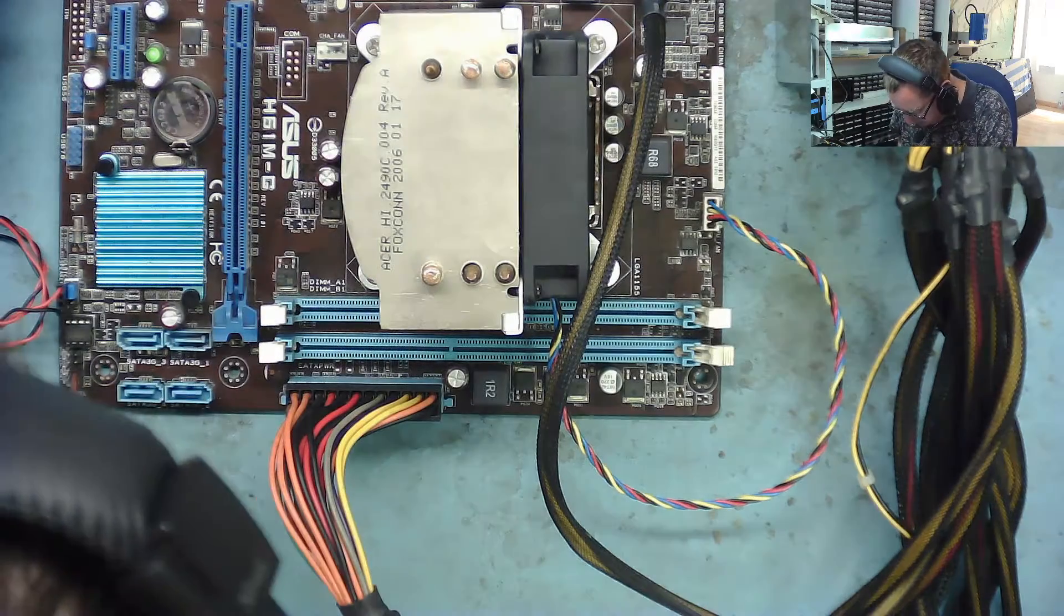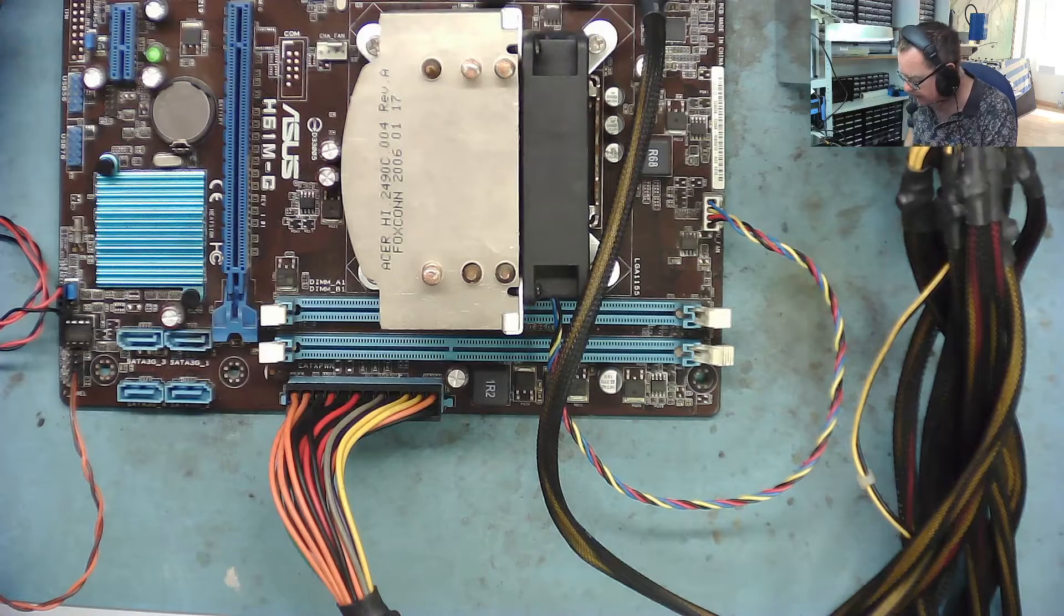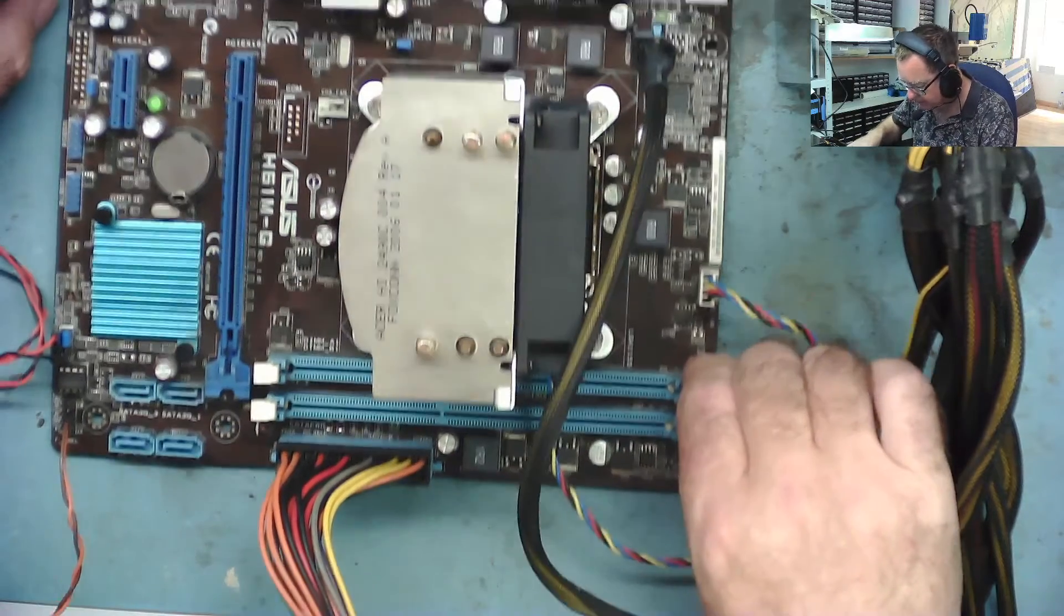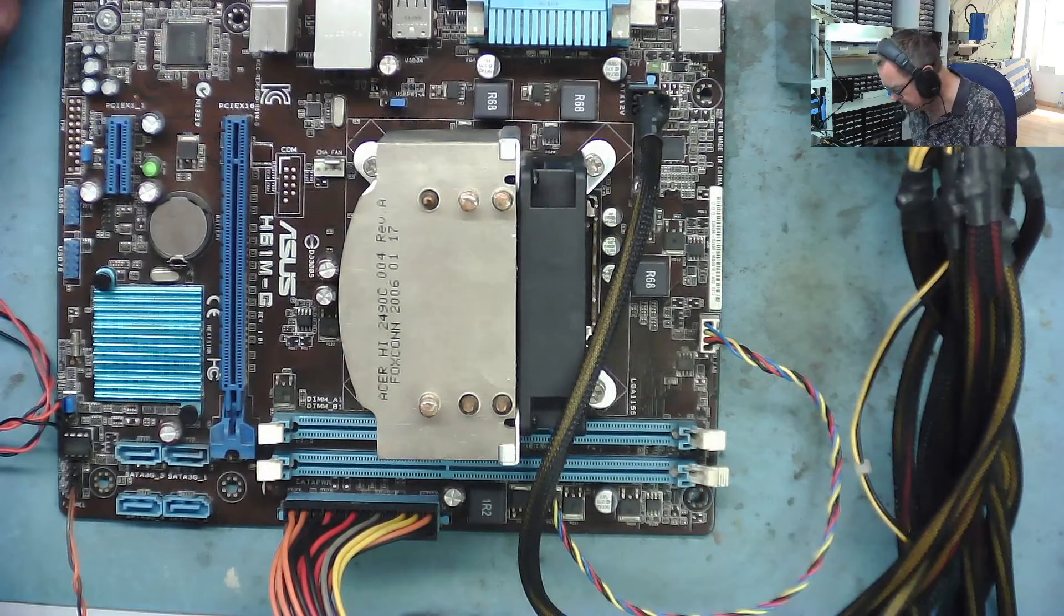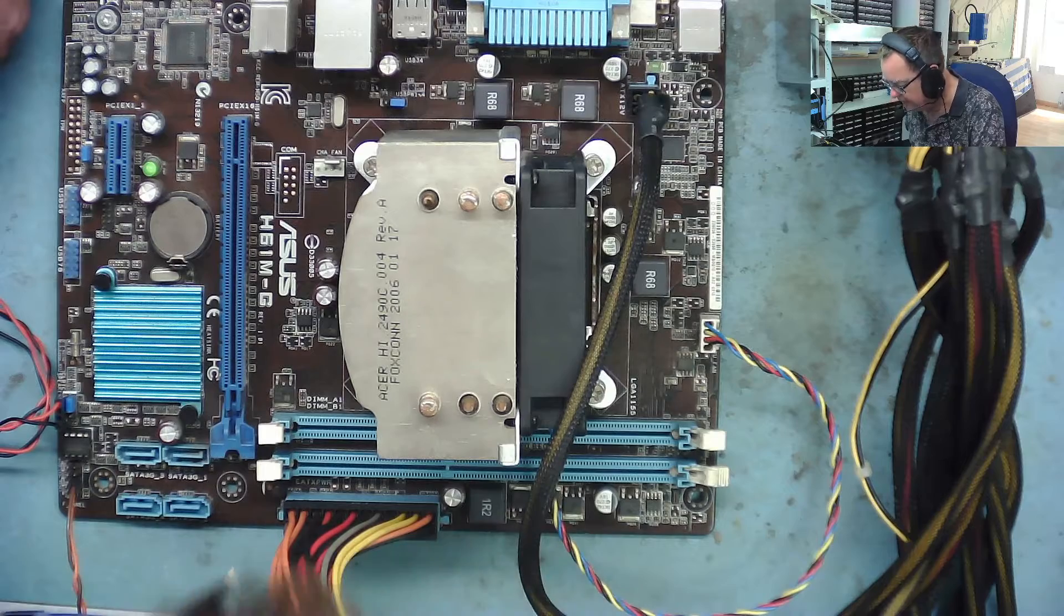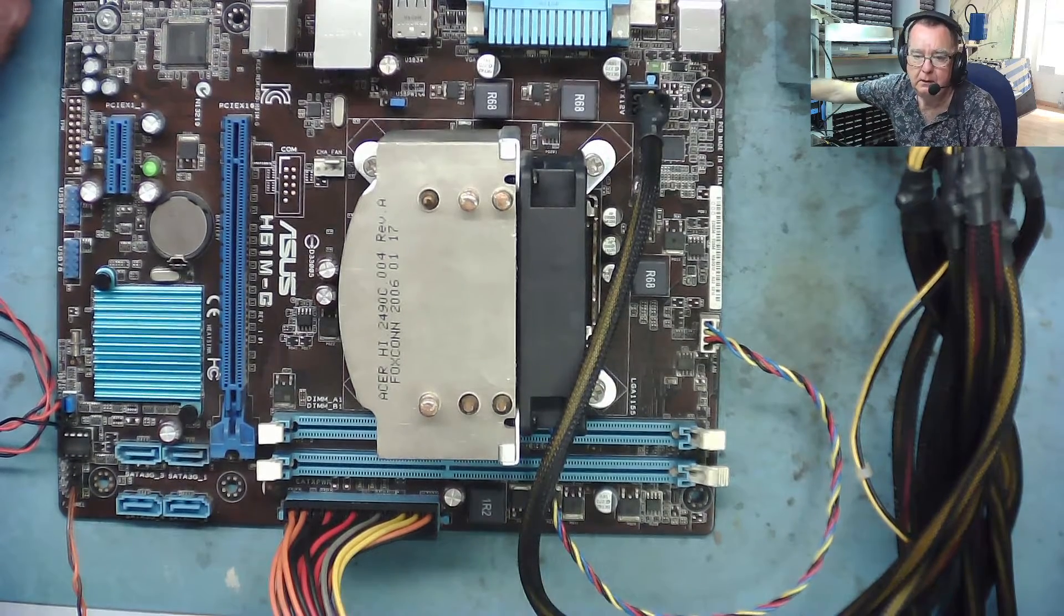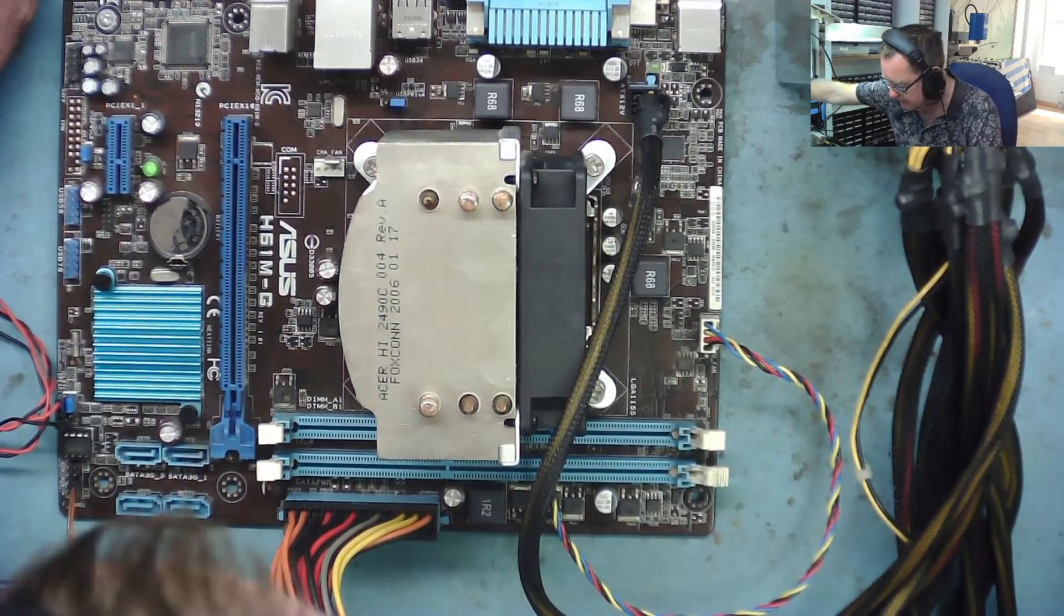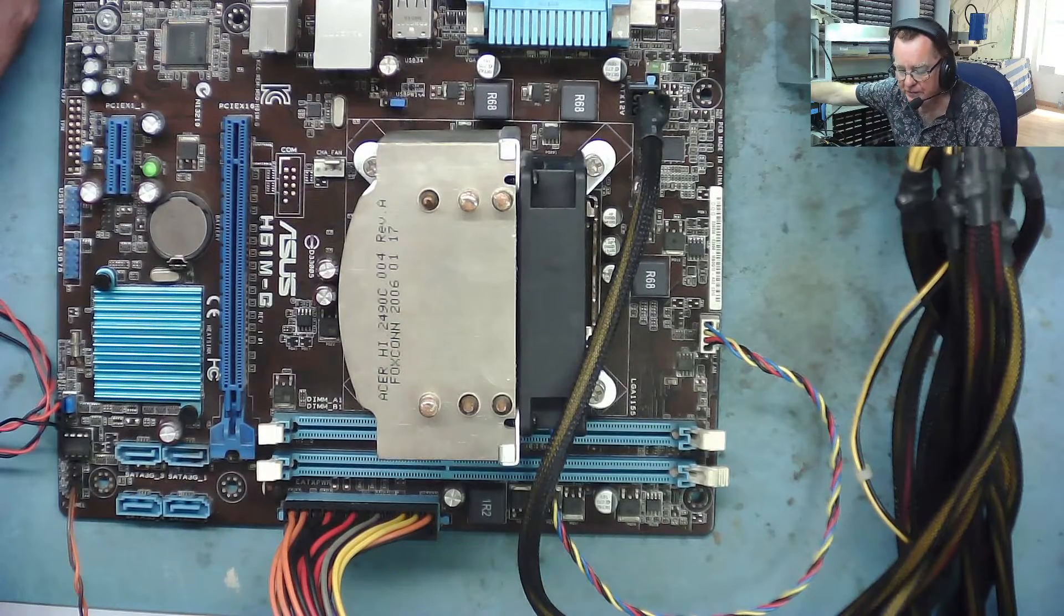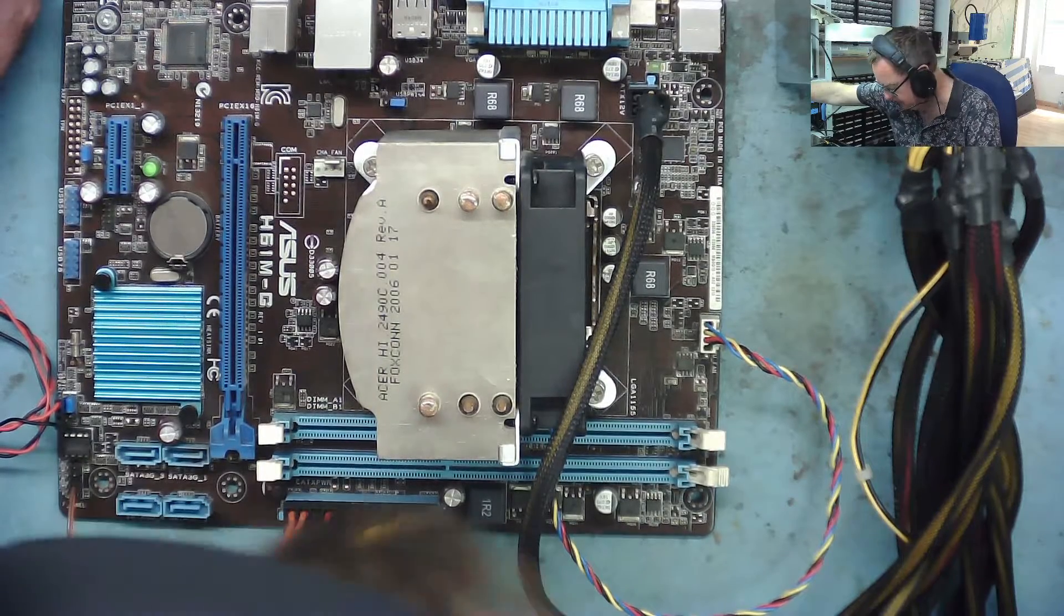Not a beep, not a nothing. Tries to power again. No beep, no nothing. Let's take some RAM and connect the monitor and see if it actually does anything. I don't think it will, but let's give it a go.